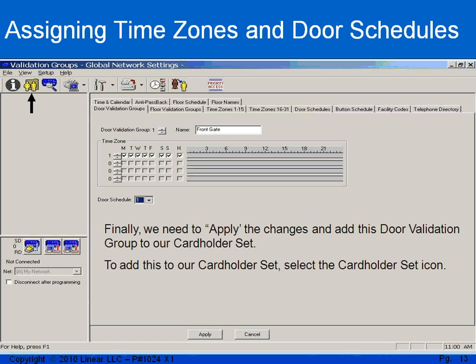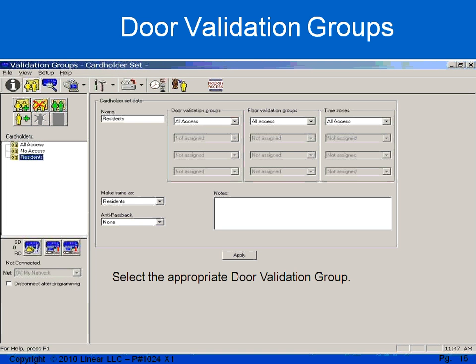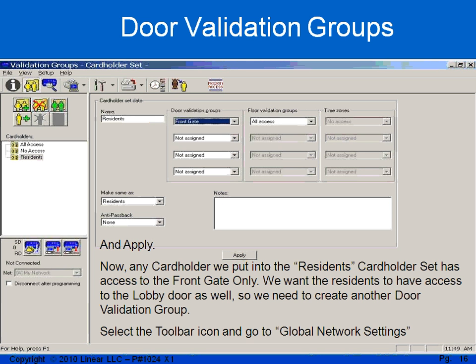After I apply these changes, I need to assign them to the cardholder set. So I will click on the two yellow people, which is my cardholder set, and by using the drop-down, I'll take all access out and give them access to the front gate. Now that we've taken these people out of all access and given them access to the front gate, that's all they have access to — they don't have access to the clubhouse or the pool or the lobby door. I have to create other validation groups to give them access to those points, so I need to create more validation groups.